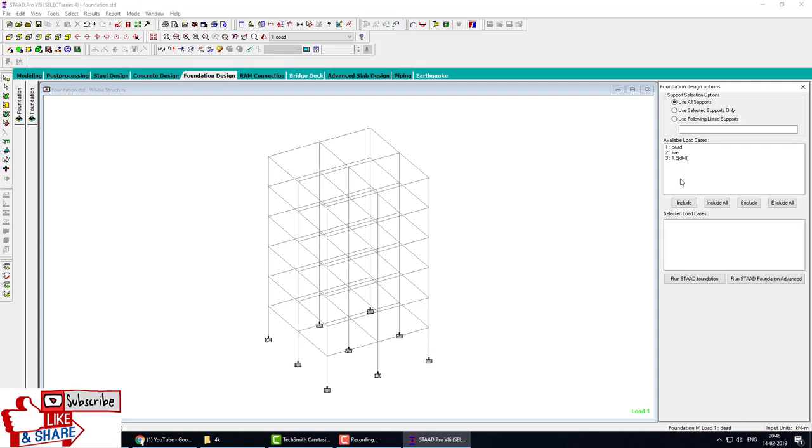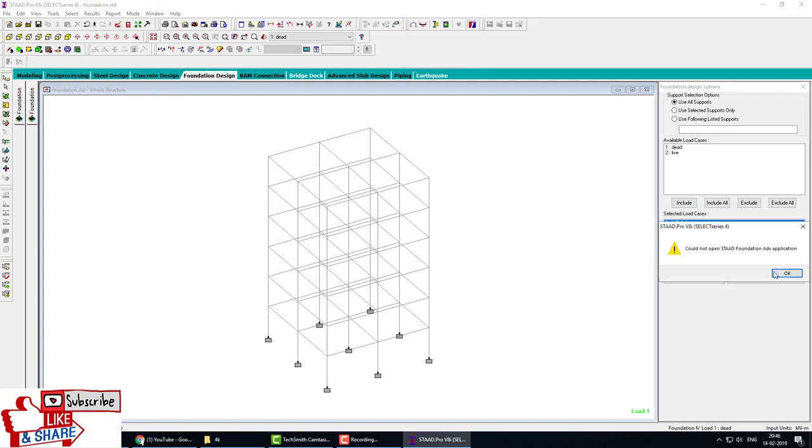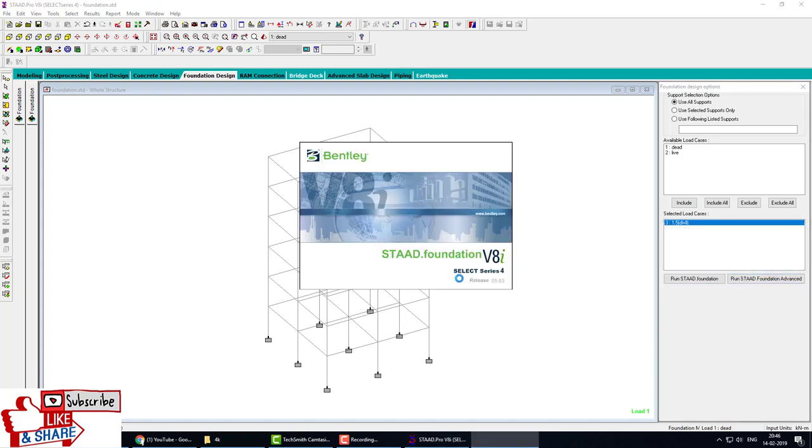It's asking which load combination. Click on this load and run STAAD Pro Foundation. STAAD Pro Foundation is open.